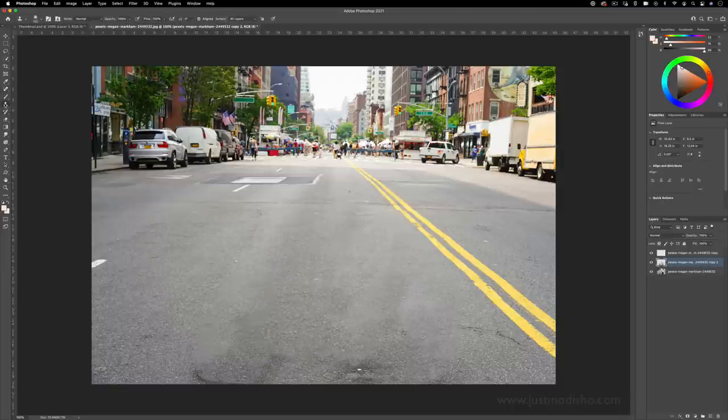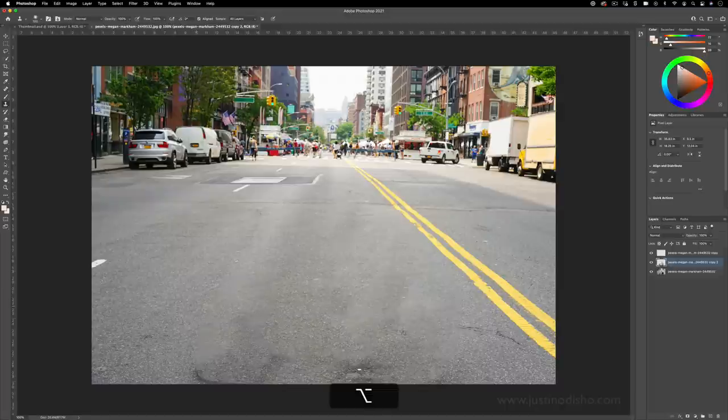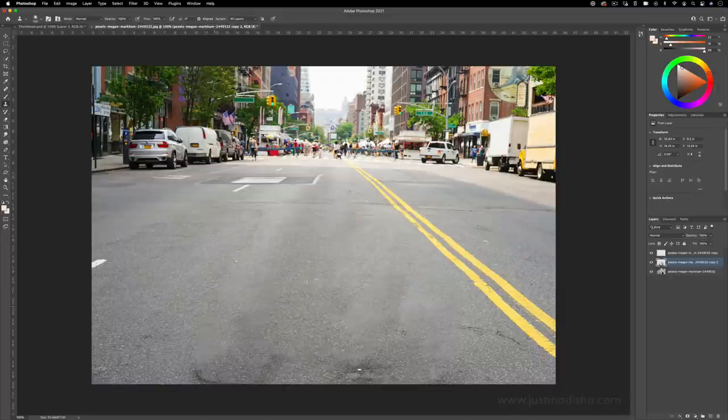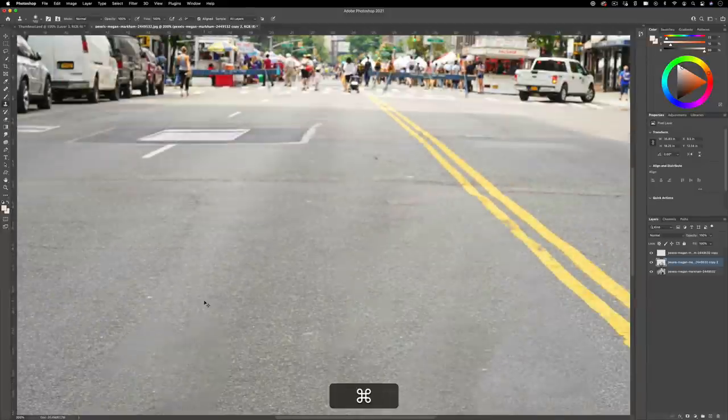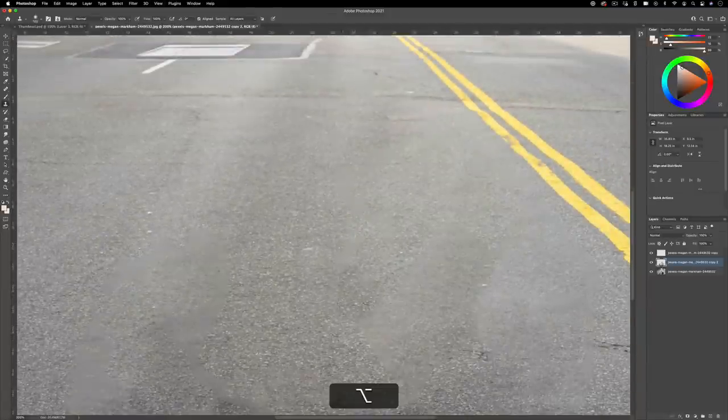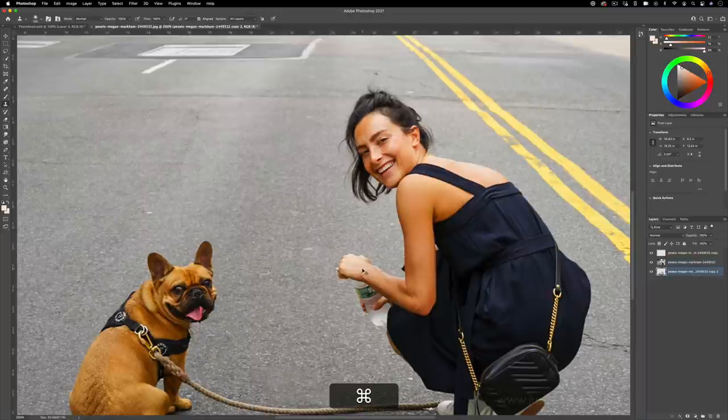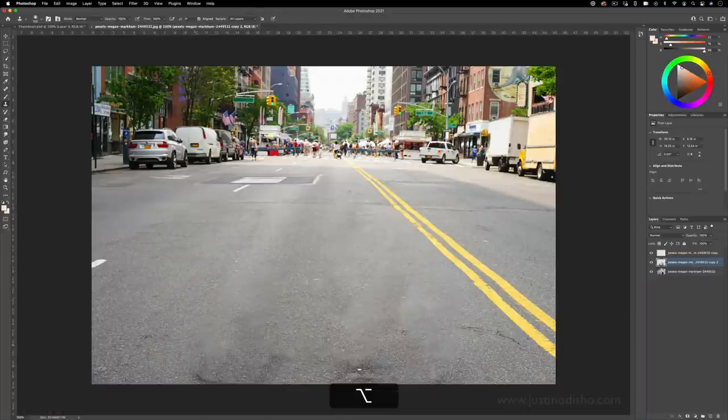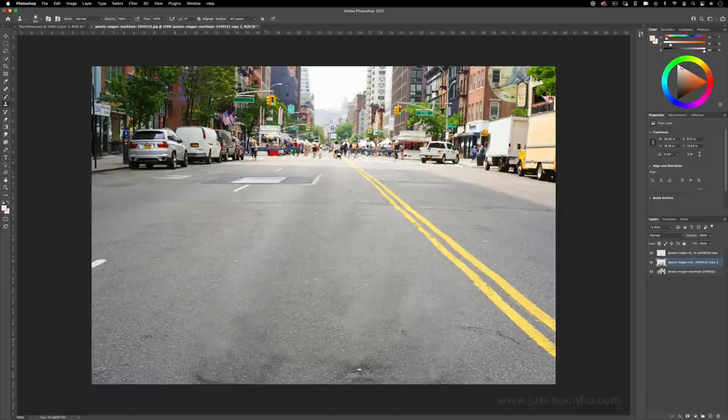So the clone stamp tool is great for when the AI or the computer is being kind of not intelligent. You got to go in there by hand and make sure you don't get certain portions in your image that you don't want. Great for manual touch-ups and just the general content aware fill works for 90% of everything else.